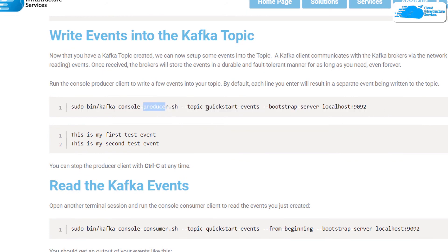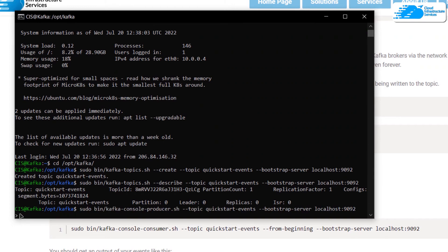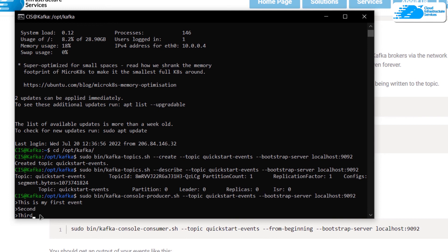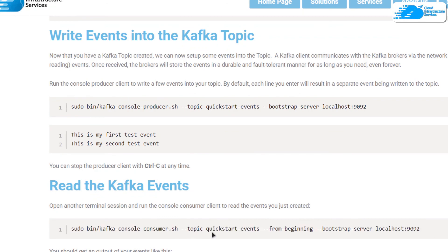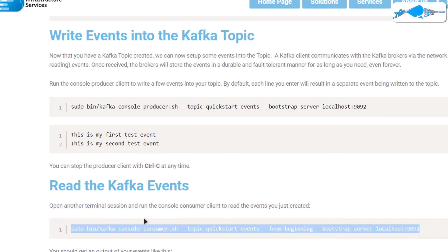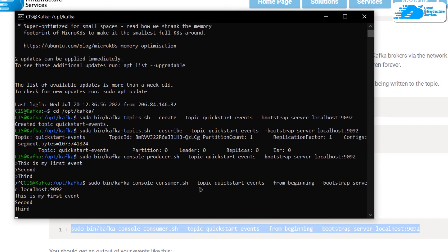To write events, use the producer shell script command and define the topic on which you want to write. Copy that command, paste it into the third terminal, and hit Enter. You will get an arrowhead prompt, which means you can start writing events — for example, 'this is my first event', 'second event', 'third event'. Once done, exit by pressing Ctrl+C. To read events from a topic, use the consumer shell script command and define the topic. Paste that command into the SSH terminal and hit Enter, and you will be able to read all of the events written to the 'quickstart-events' topic, printed directly to the terminal.